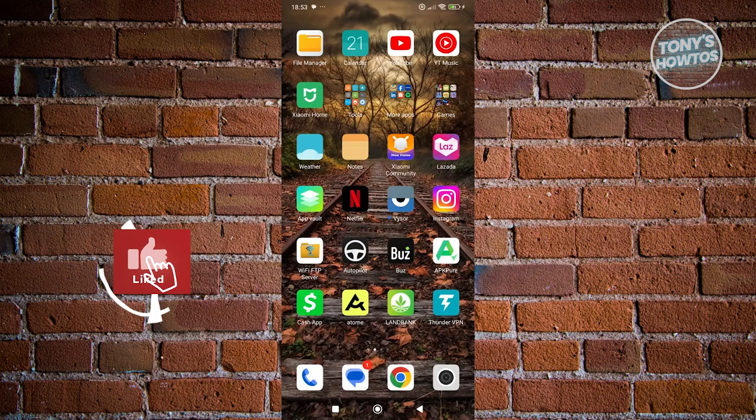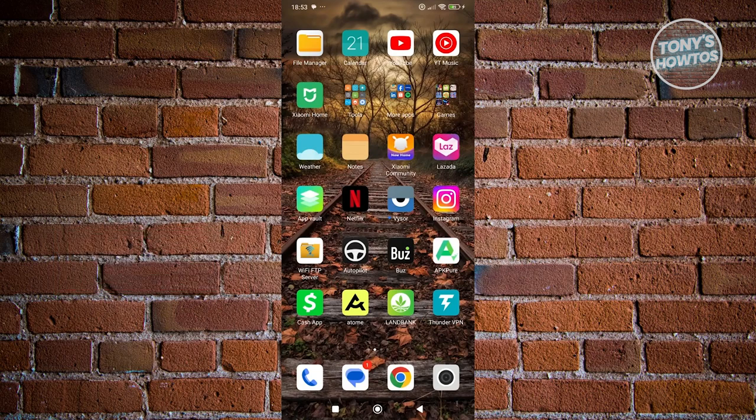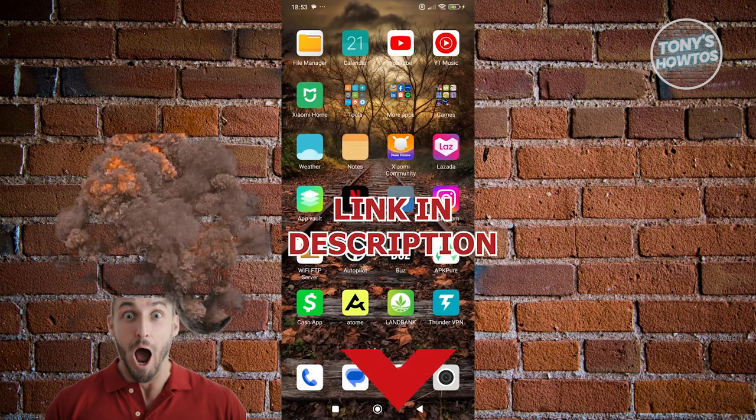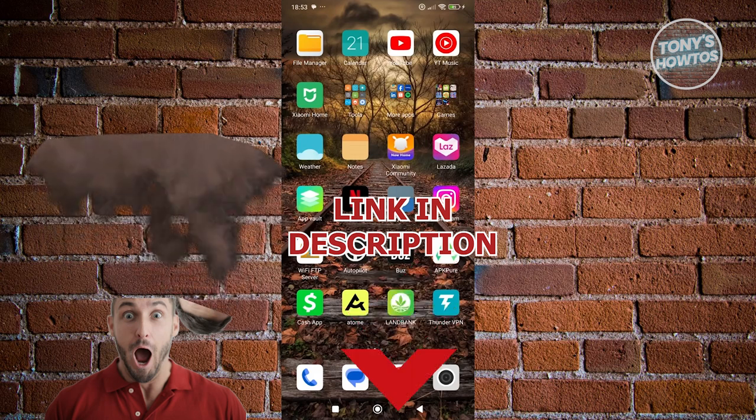Hey guys, welcome back to Tony's Outdoors. In this video, I'll be showing you how to change the color of notes on Instagram. Before we start, hurry up and check out the sources under this video. So let's get started.